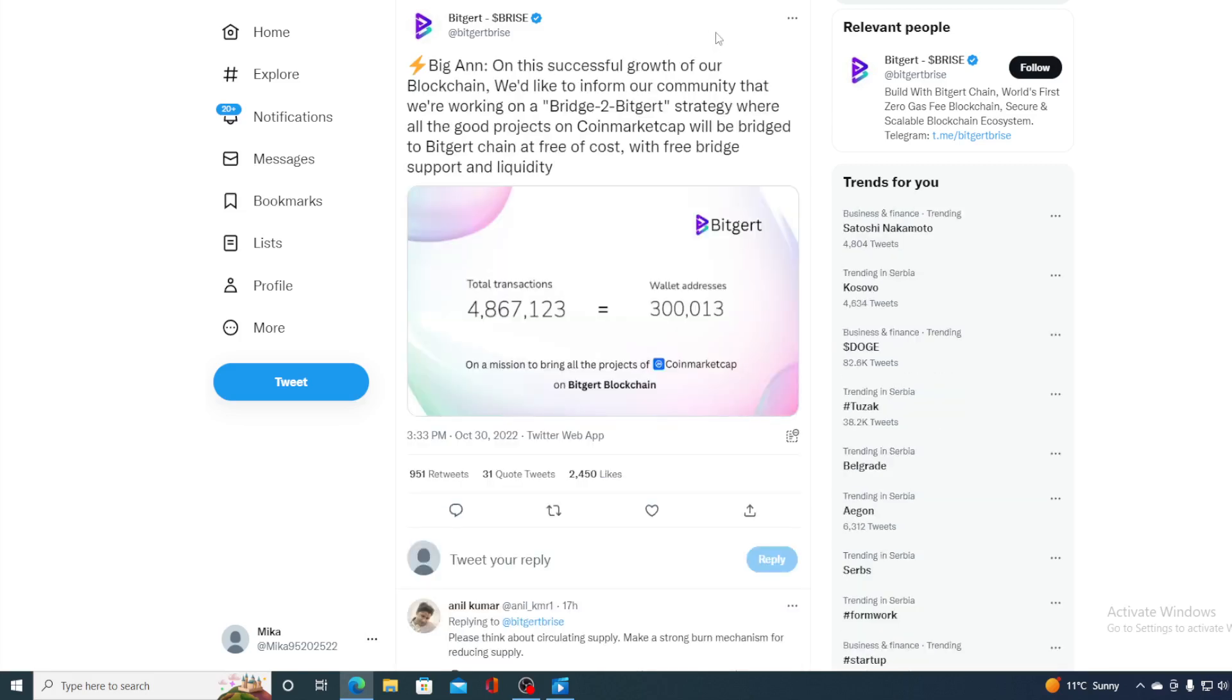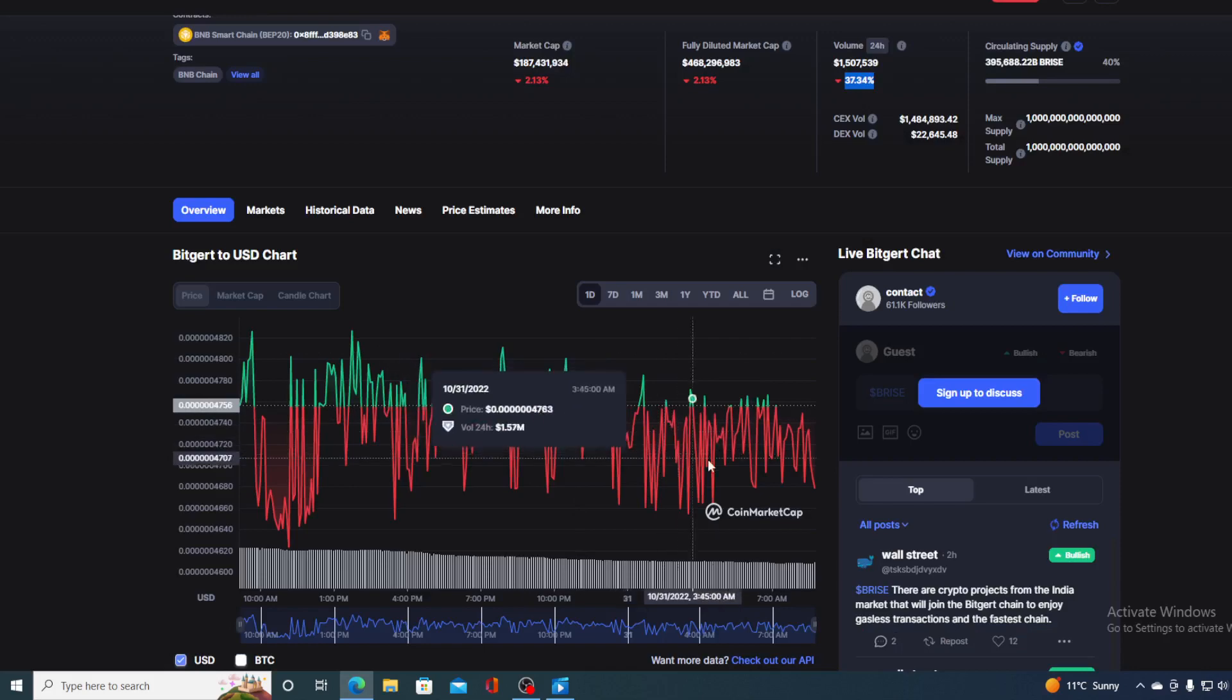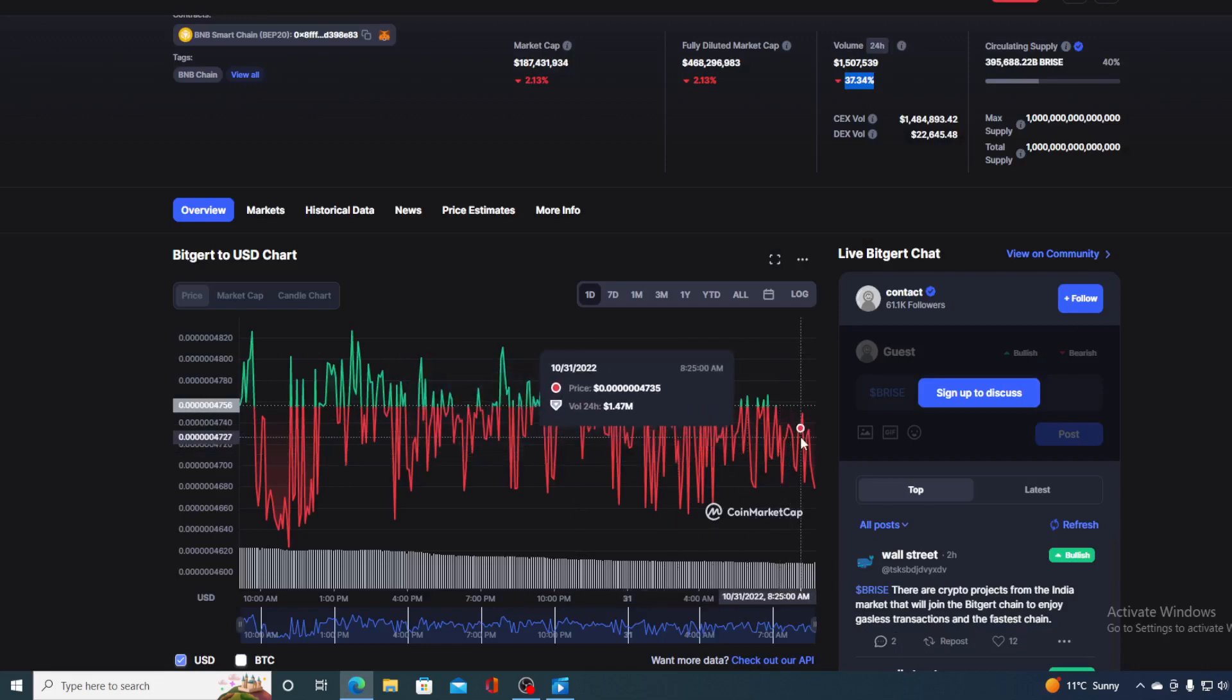Take a look at this. Big announcement. On this successful growth of our blockchain, we'd like to inform our community that we are working on a bridge to Bitgert strategy where all the good projects on CoinMarketCap will be bridged to Bitgert chain at free of cost with free bridge support and liquidity. Now, isn't this awesome? But with all of the awesome news that we have today, what's going on with the price?